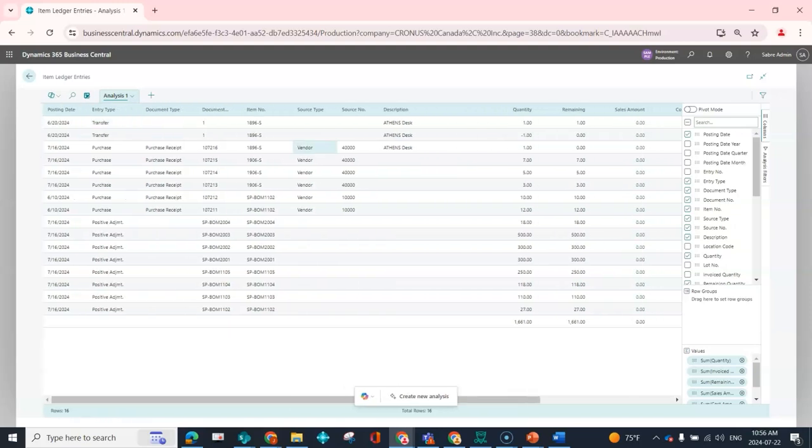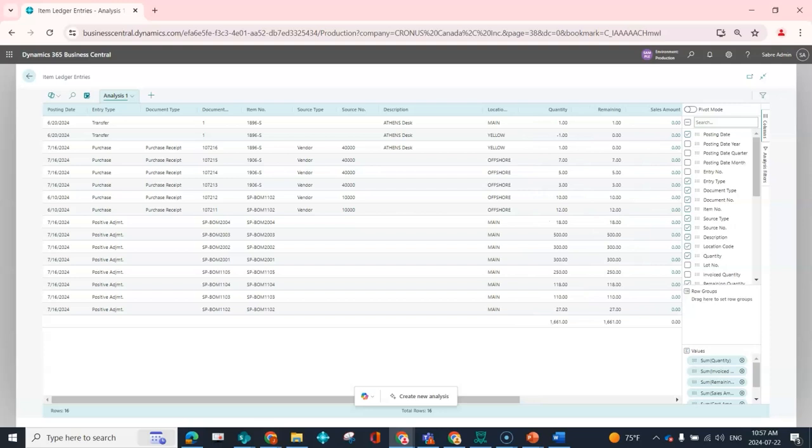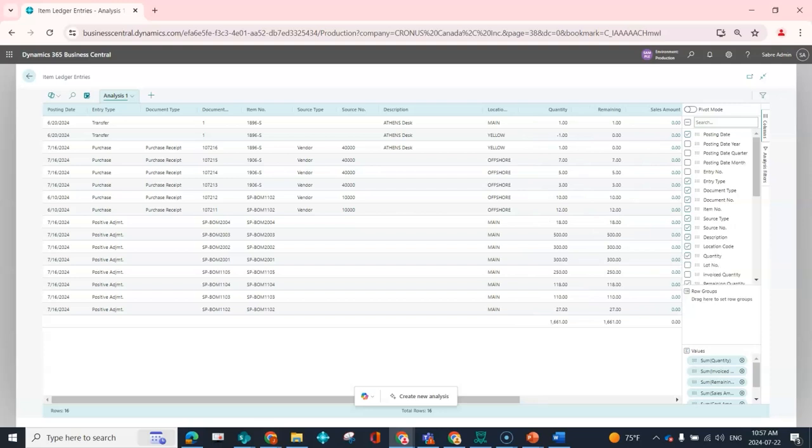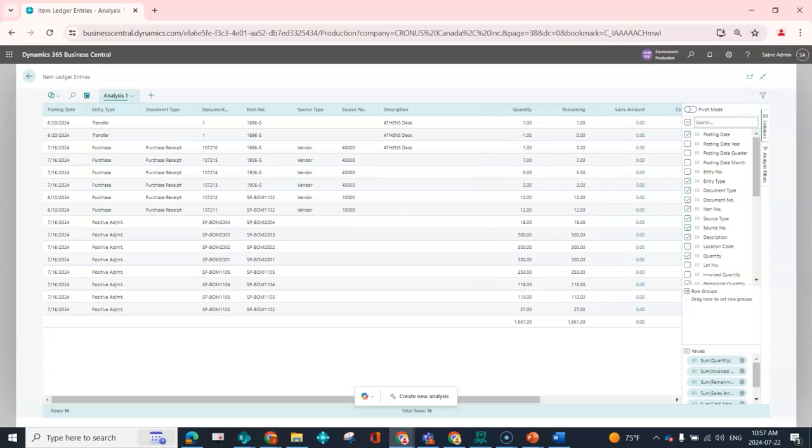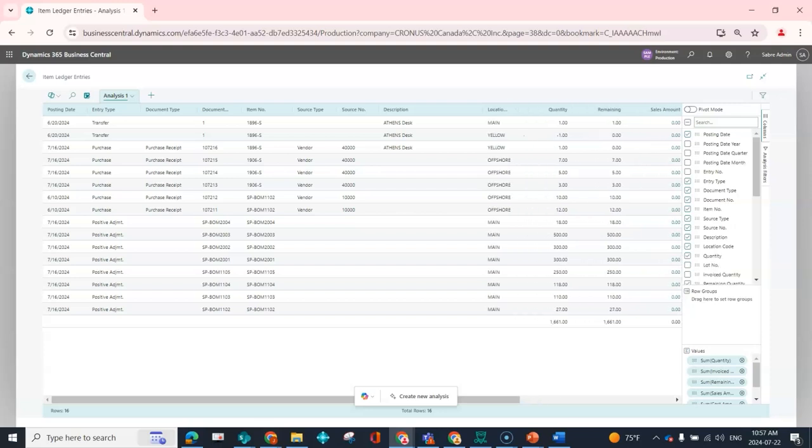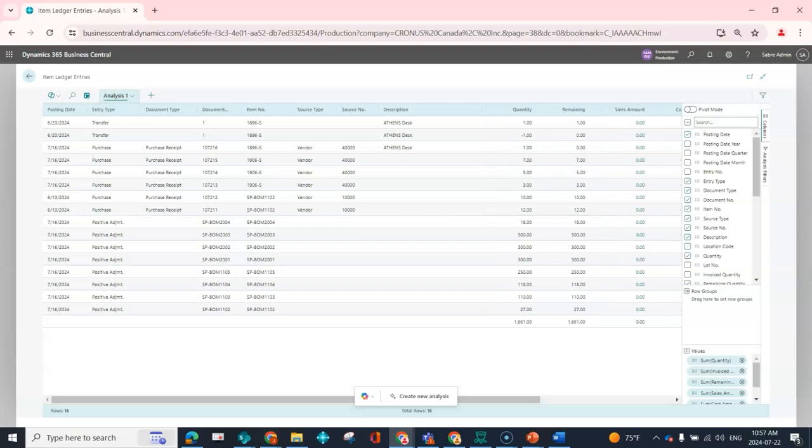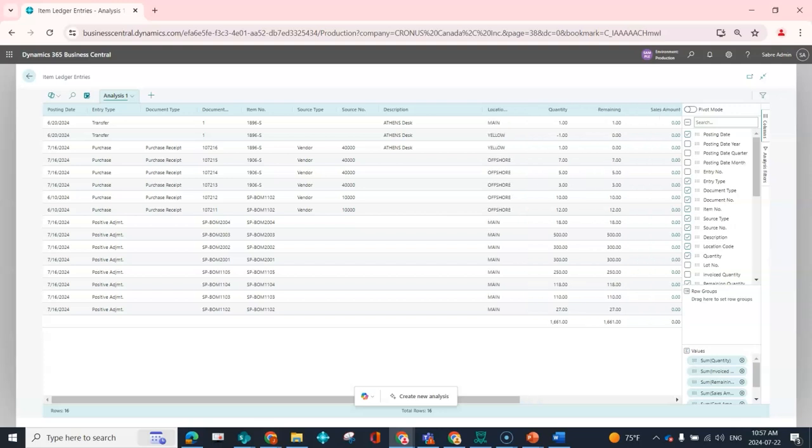But here, maybe I look at these items, and I don't have a ton of items in this demo database, but you can imagine how much this could grow. But let's say as an example I look at this and I think, well, I really also want to see my location code. So it was very easy for me to just add or remove columns.